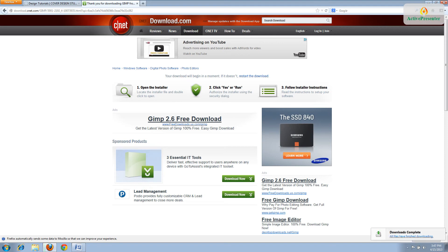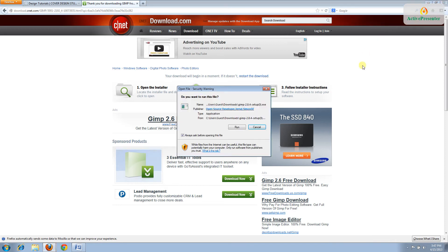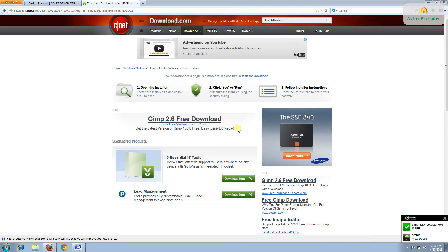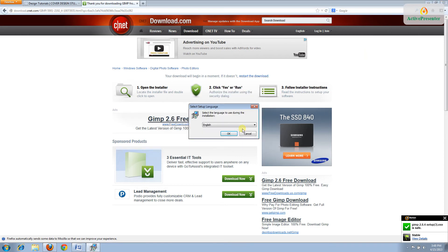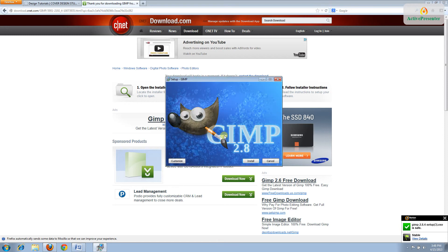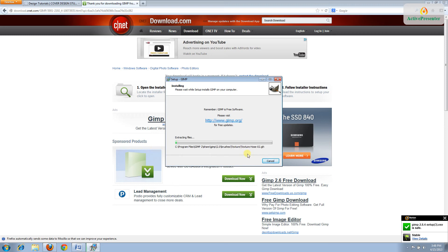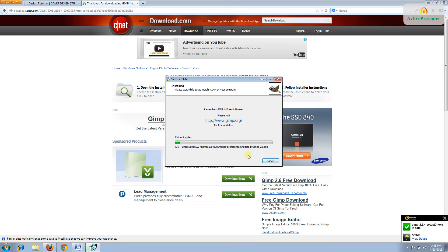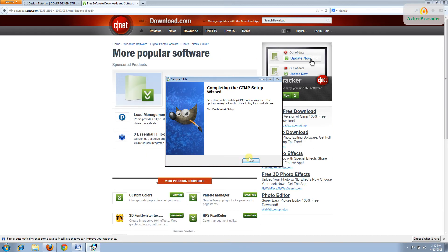Once it's saved, click on the file and click Run, and then click Yes. Choose your language and click OK, and then click Install. When it says Finish, click Finish.